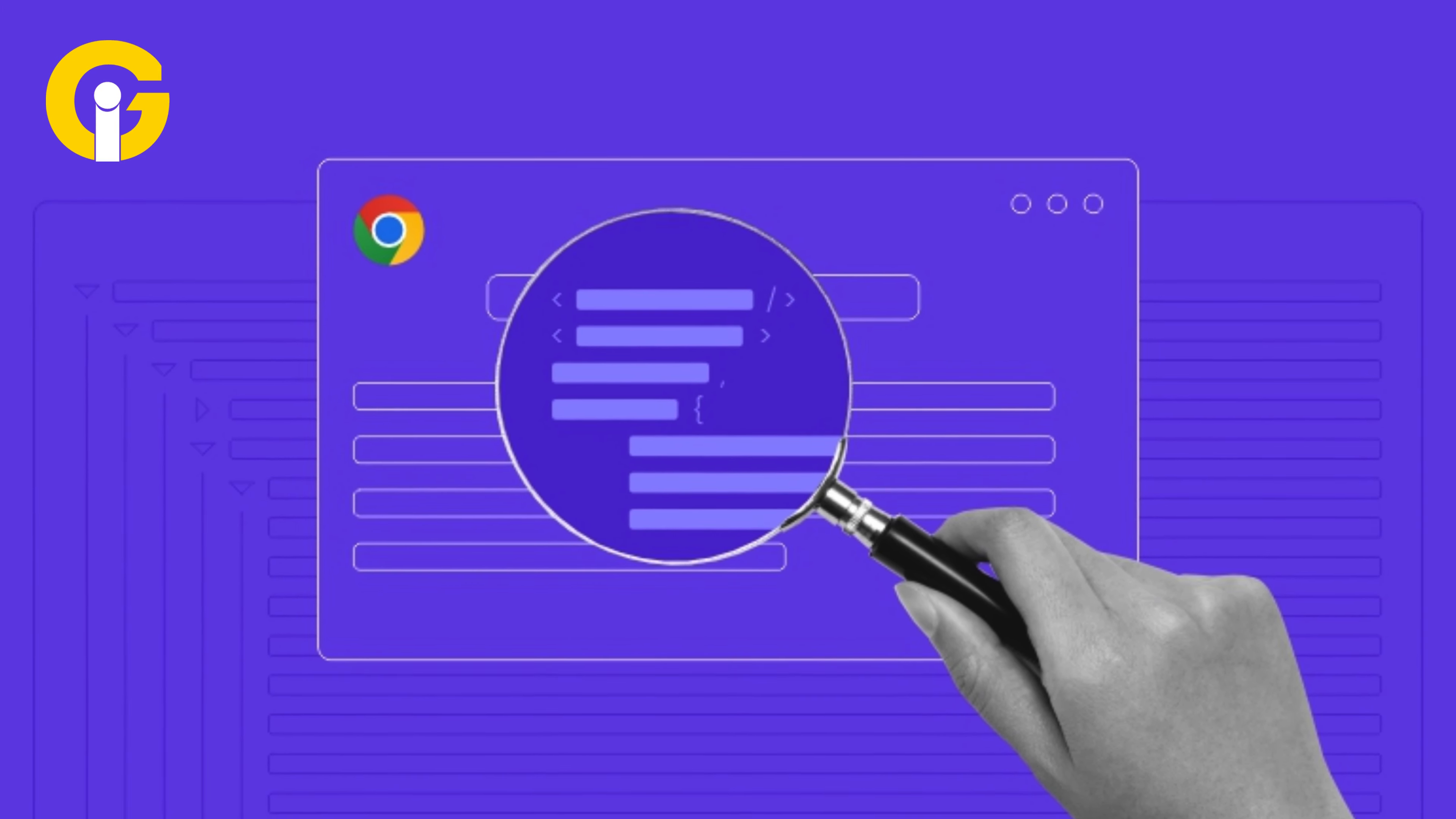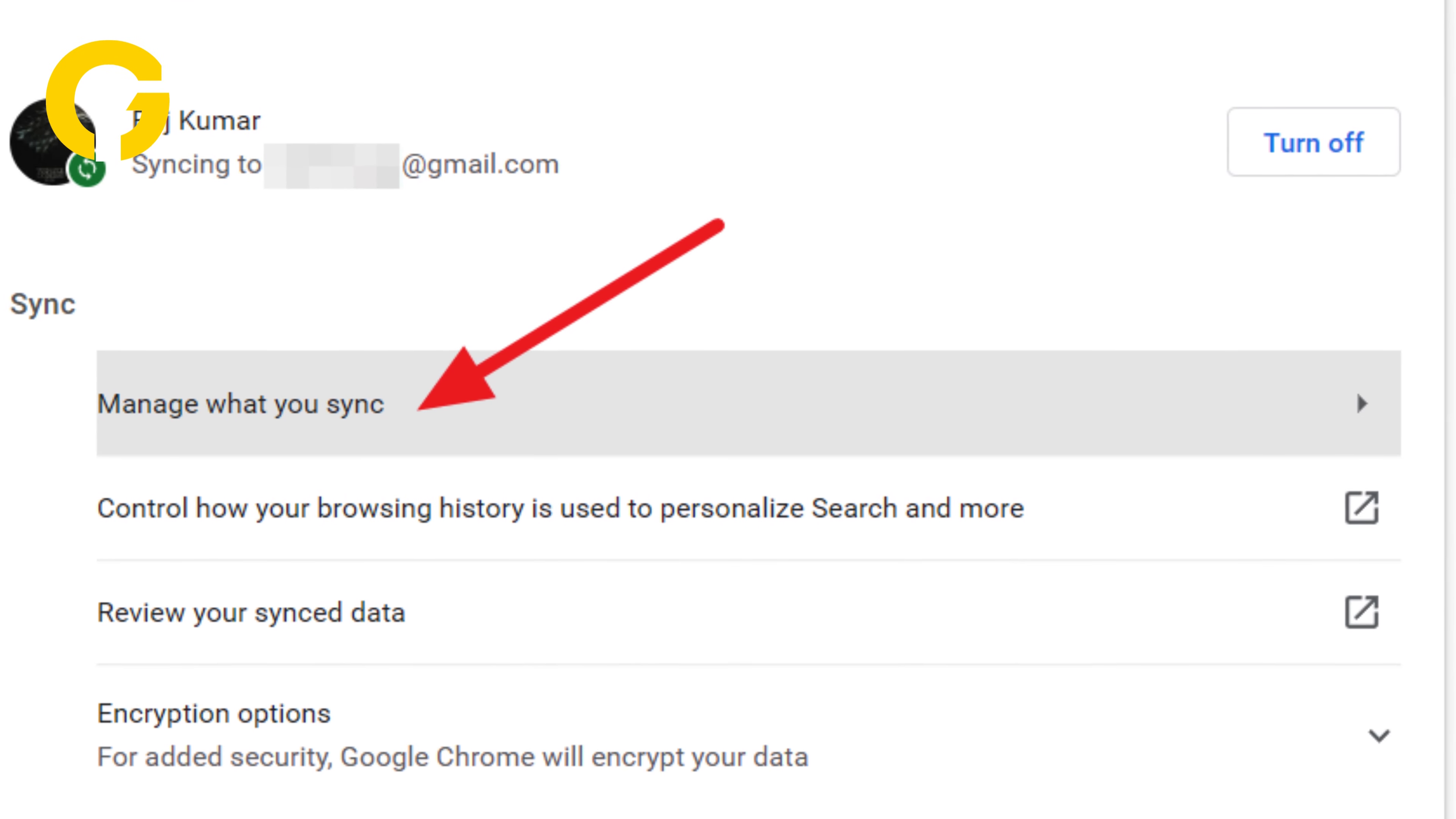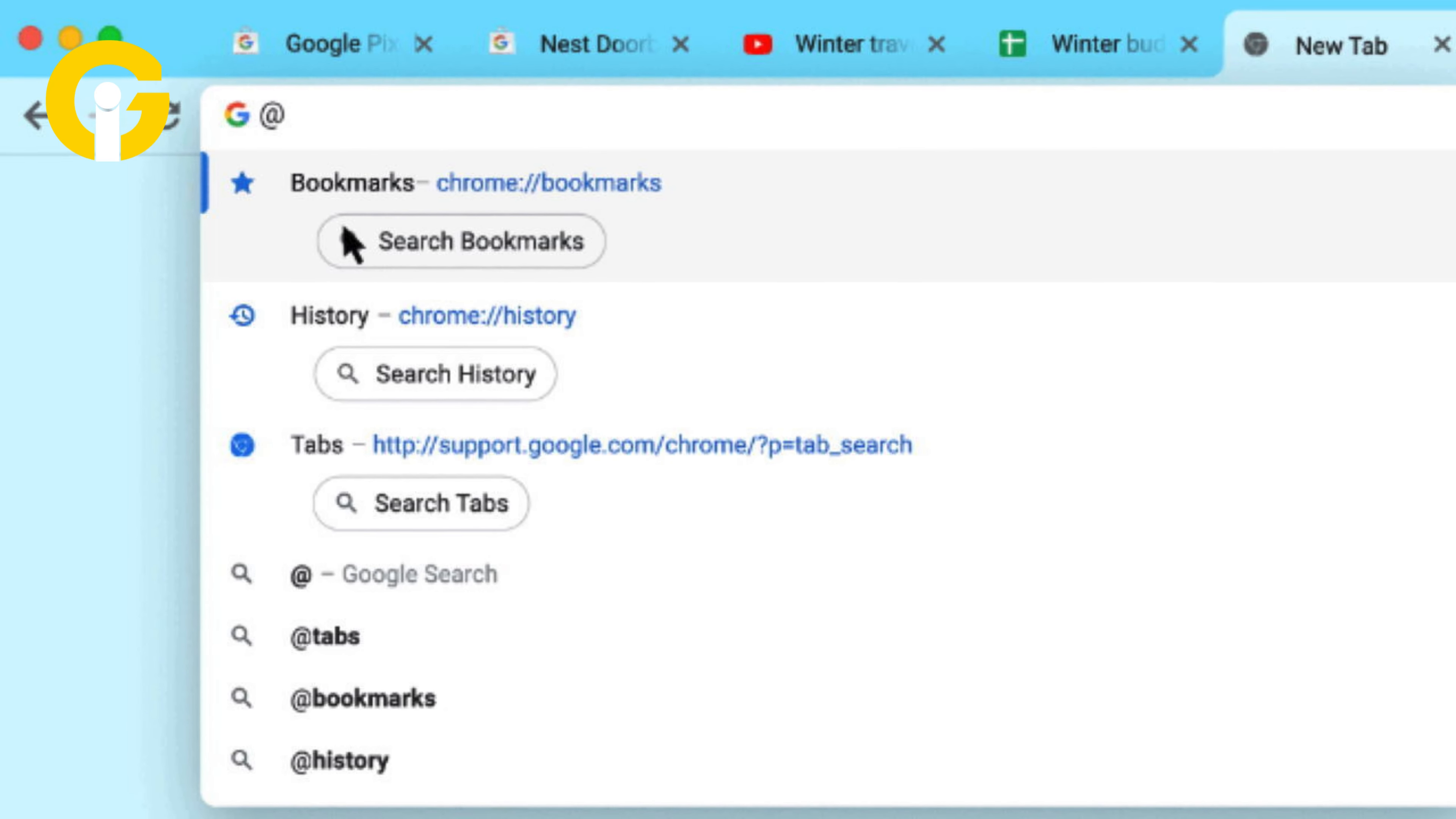For browser data synchronization, open a Chrome tab, click the three dots at the top right, then select Settings. Choose You and Google, then Sync and Google Services. Click Manage what you sync to select items for online backup, such as bookmarks and passwords.